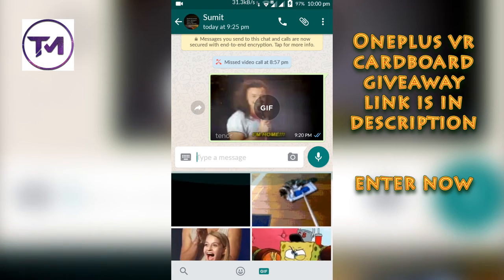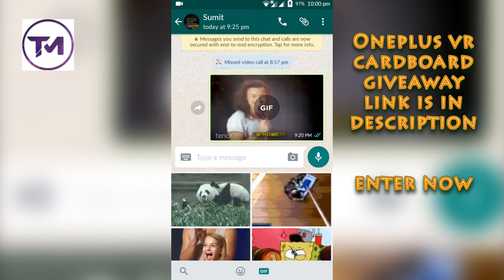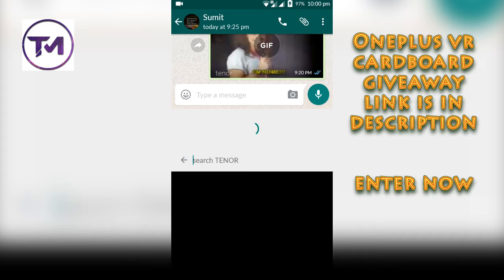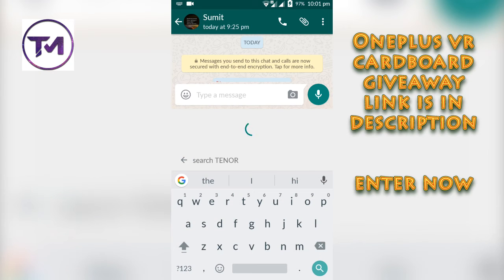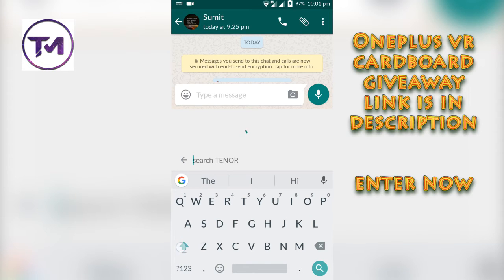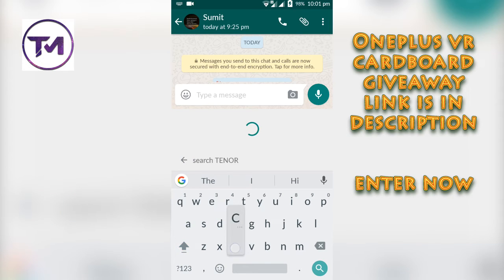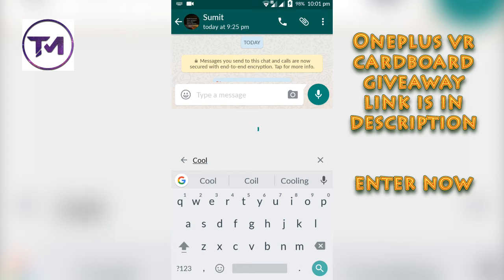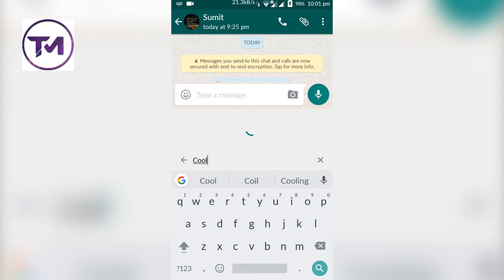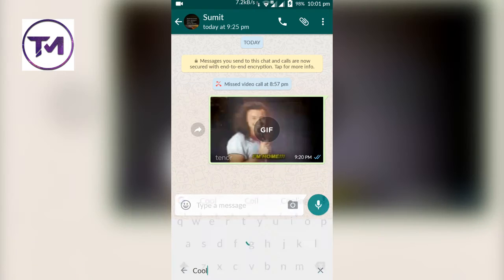There you will find a GIF option — click on that and you will see some cool GIFs. You can also search for any GIF by clicking on the search icon and then searching some keyword related to whatever GIF you want. Let me search for the keyword 'cool'.